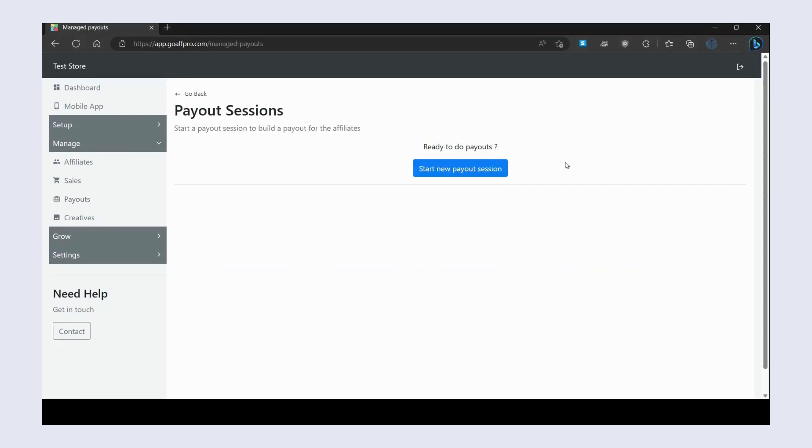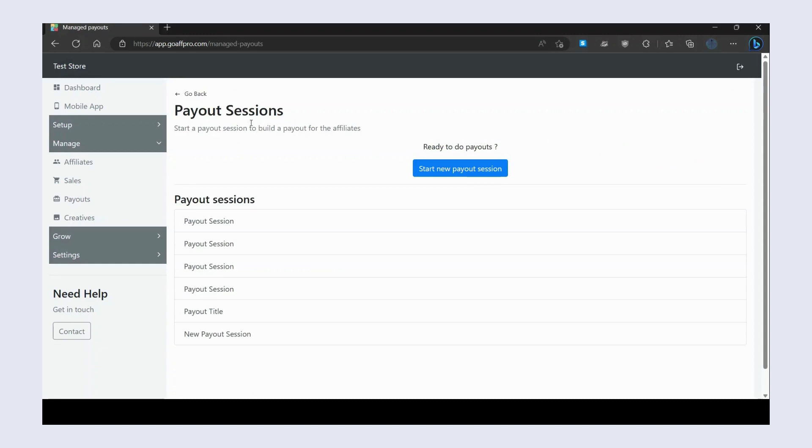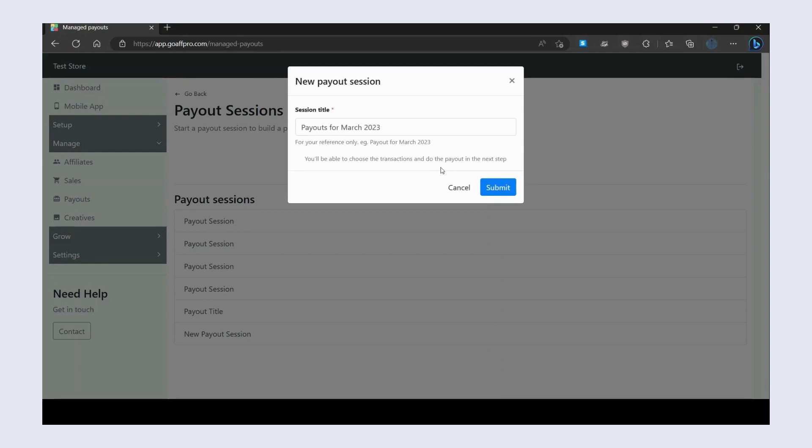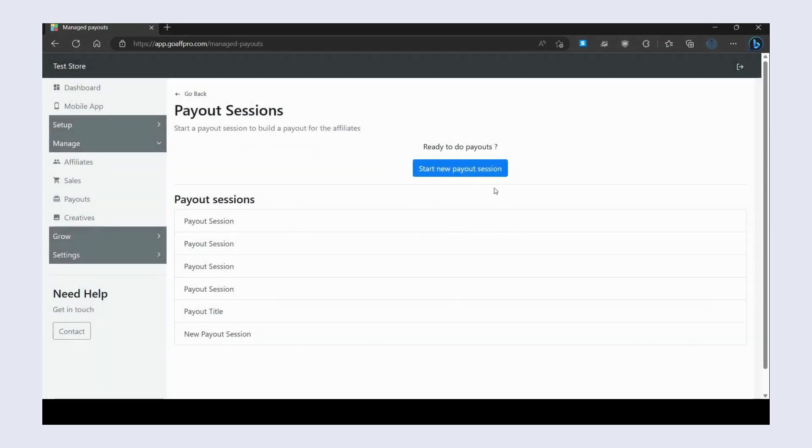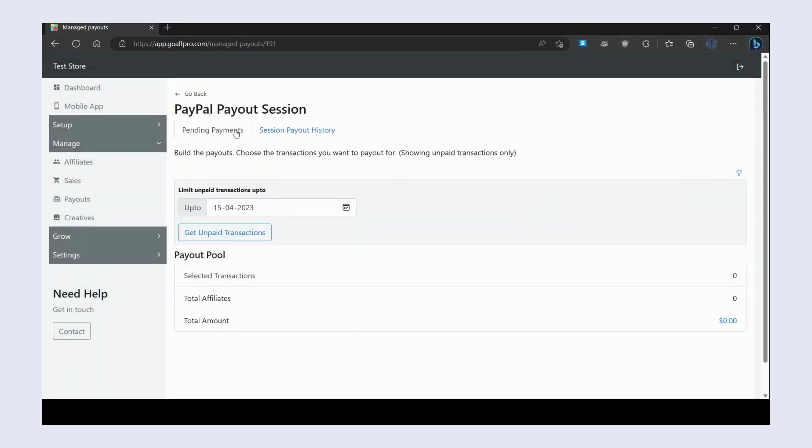This will open up the Payout Session section. Here, click on Start New Payout Session. Now enter the title of the session. After this, click on Submit. This will open the payout session. Here, select the transactions up to date.